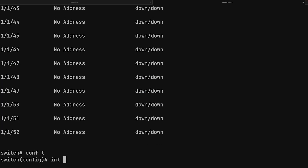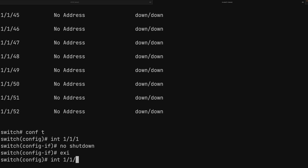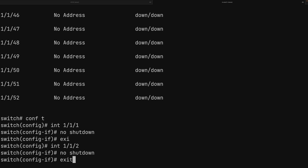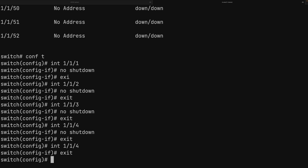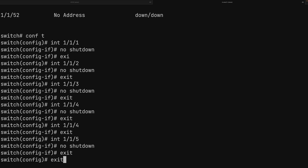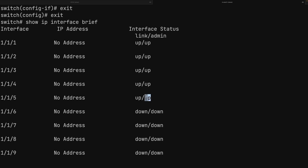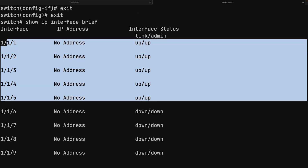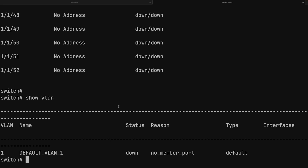We bring each interface up by entering each one and issuing 'no shutdown': interface 1, 2, 3, 4, and 5. Running 'show IP interface brief' again confirms all five interfaces are now in the up state. However, running 'show vlan' reveals that VLAN 1 is still in the down state with no member ports — no interfaces belong to that VLAN yet.